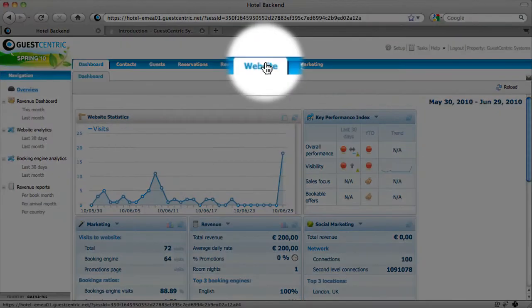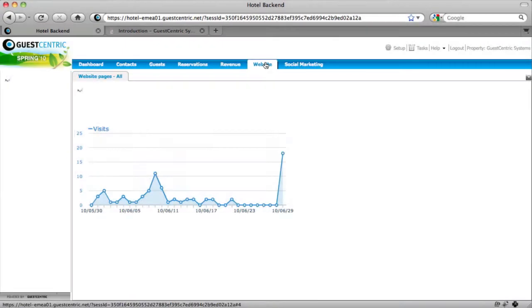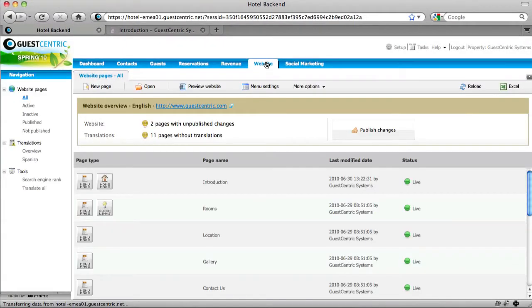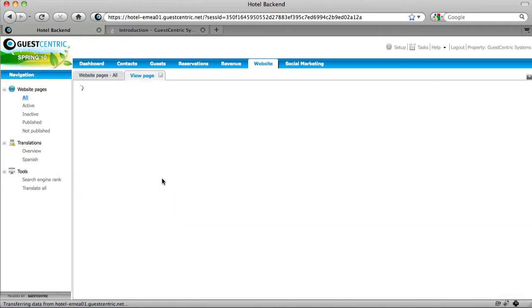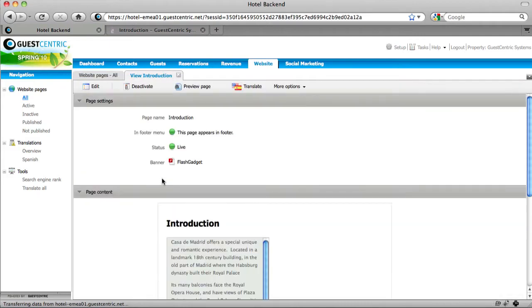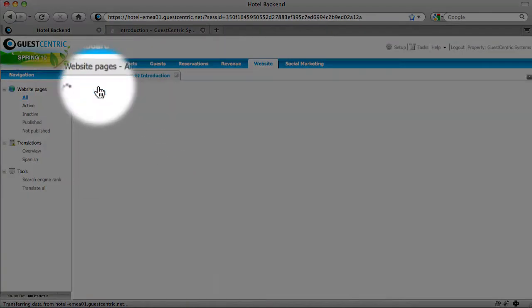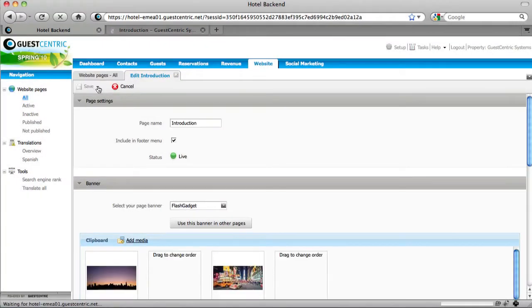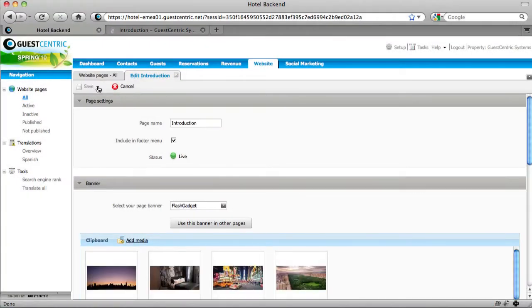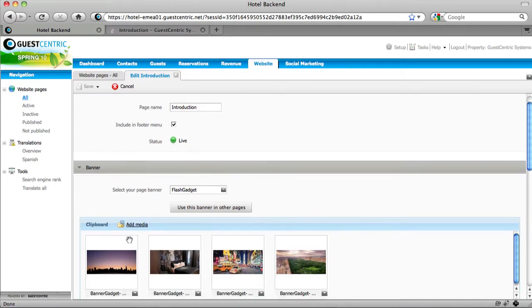Click on the website tab. Select a page where you want to change your image. Click on edit. Now, the image that we're going to change is on the flash banner.